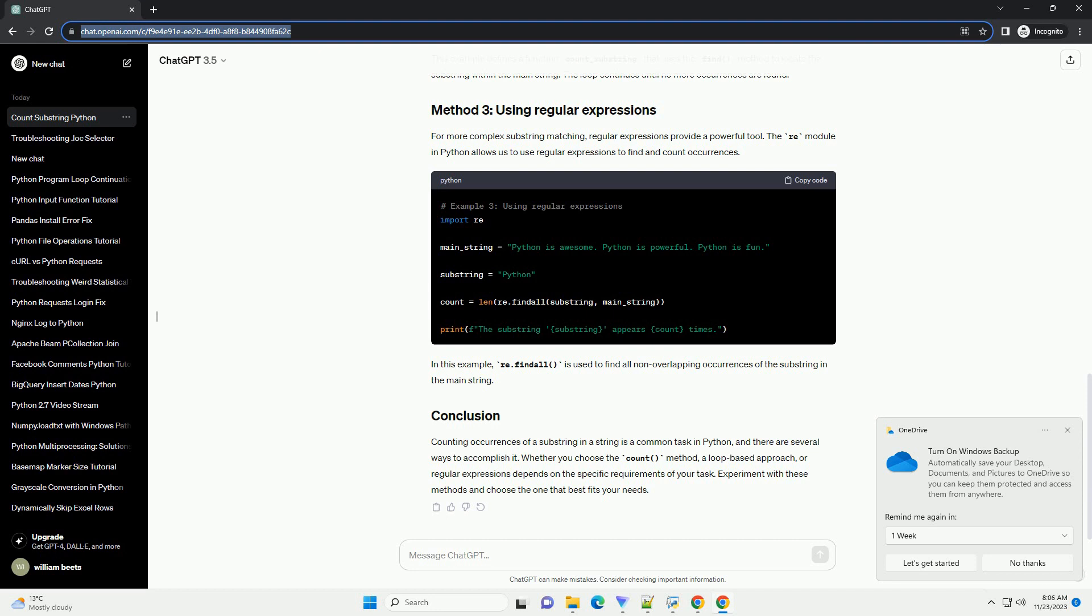Counting occurrences of a substring in a string is a common task in Python, and there are several ways to accomplish it. Whether you choose the count method, a loop-based approach, or regular expressions depends on the specific requirements of your task. Experiment with these methods and choose the one that best fits your needs.